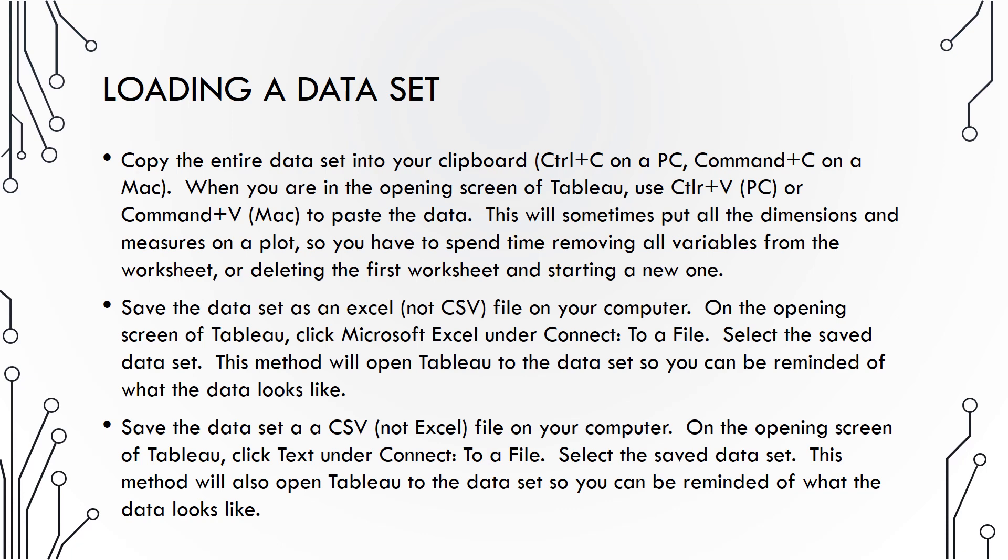More commonly, we will either download the data as an Excel file or as a CSV file to your computer. Then in the opening screen of Tableau, you either select Microsoft Excel under Connect to a File, or Text under Connect to a File, depending on the file type.